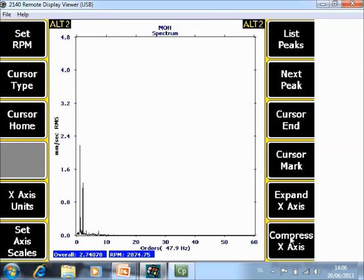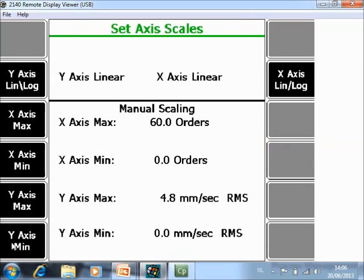Expand or compress is explained before. And set axis scale F6, here you can change the settings manually if you want.